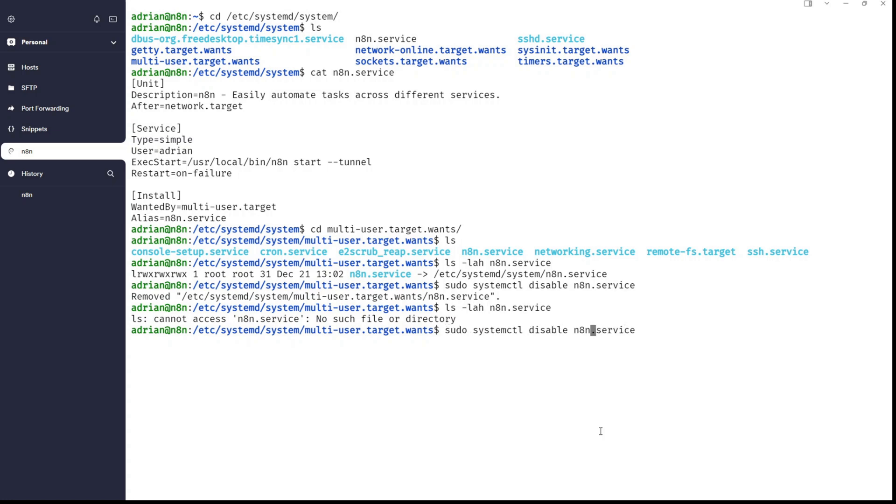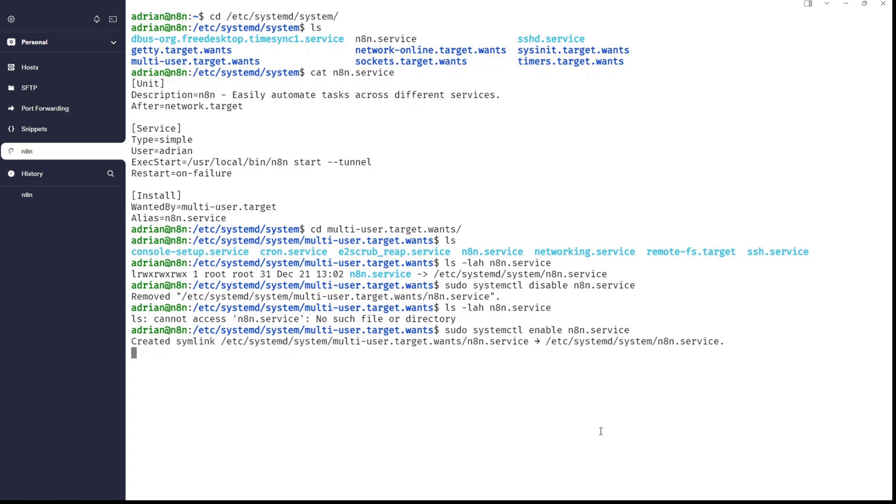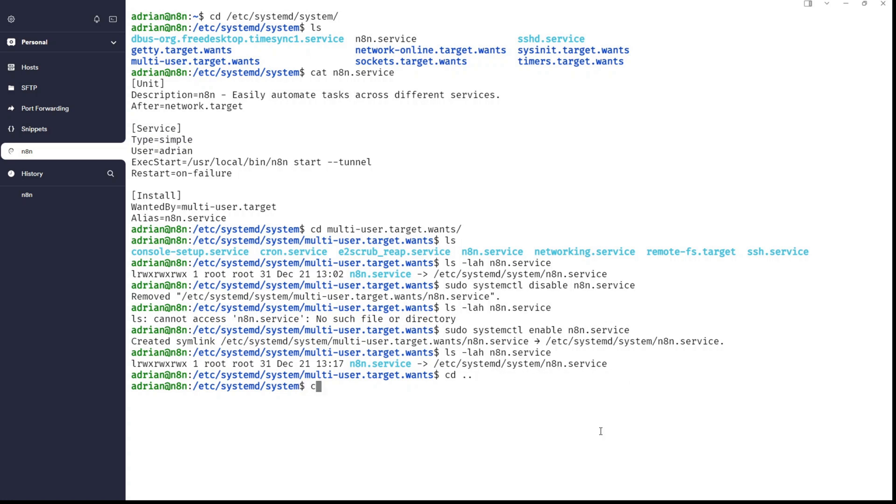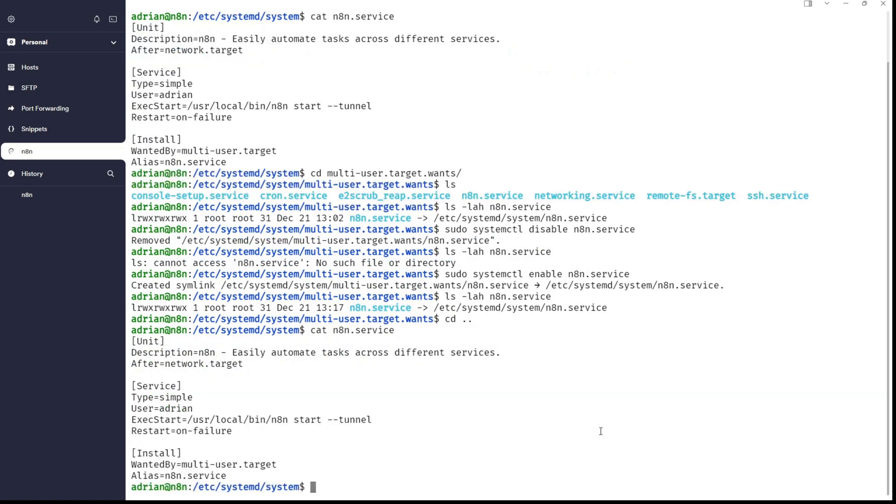And if we will now enable it, like this, then there is a symbol created. And if we will list it, you can see it is back. So, thanks to this, we can work with systemd unit. Why? Well, because of this. The section [Install] WantedBy=multi-user.target, Alias=n8n.service. Thanks to this option, we are creating symbolic link in directory multi-user.target.wants. And this is it.